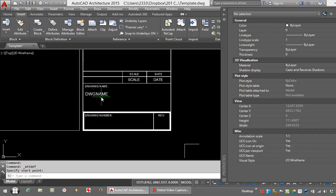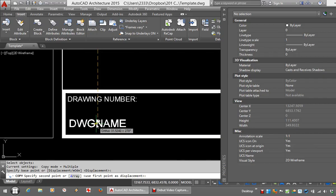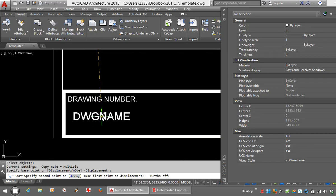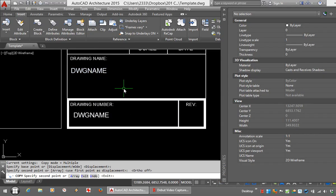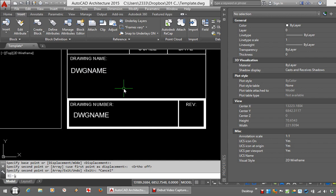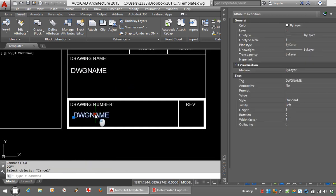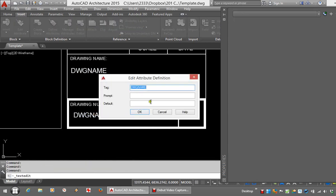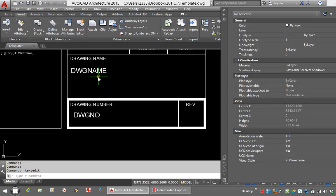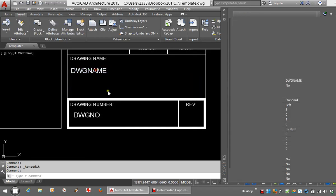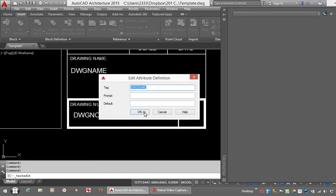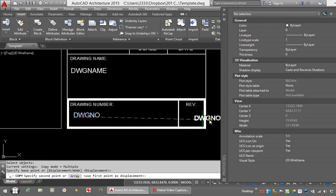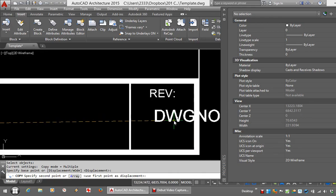And this I can copy down for the drawing number. Remember I don't have a default here for drawing names, so let me just put some X's in. And then lastly our revision.